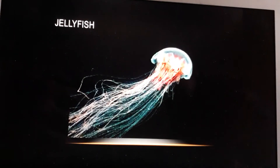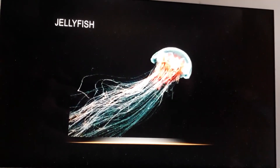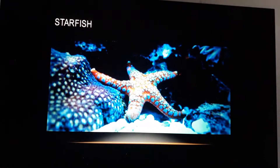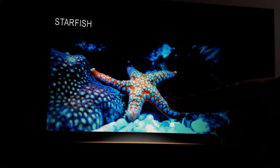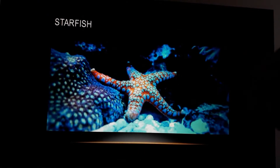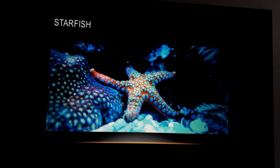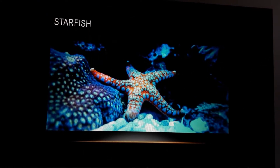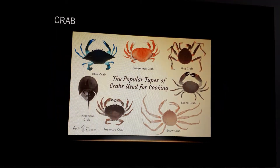This is a jellyfish. And this is a starfish — this is a fish. It's like the shape of a star. Yeh star ke jaise dikhti hai, isi liye isko starfish bola jaata hai.